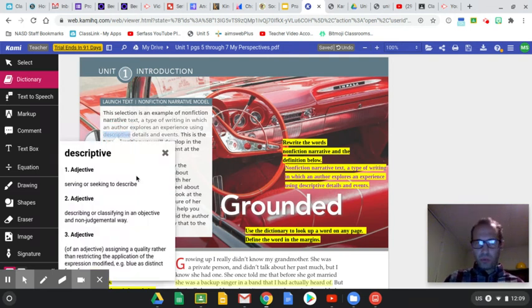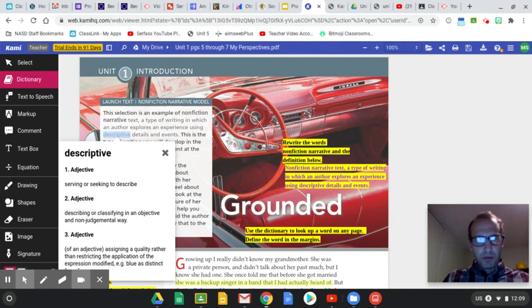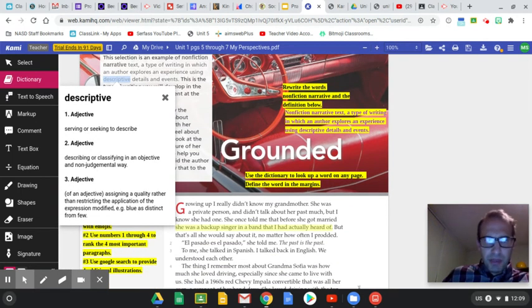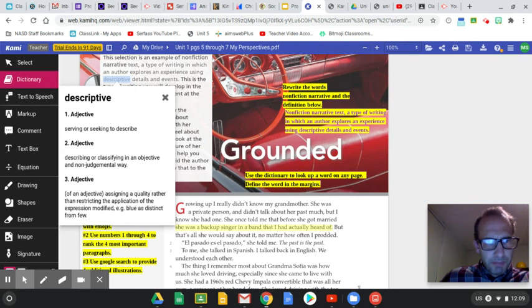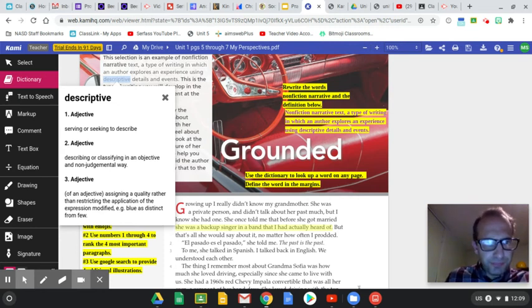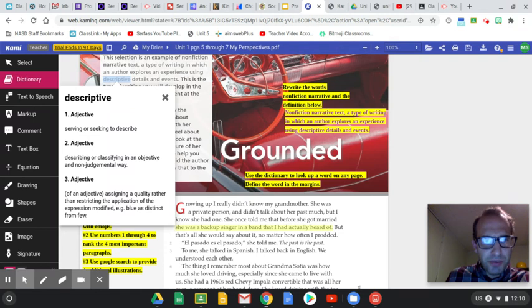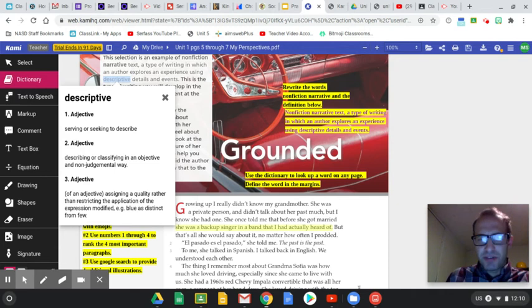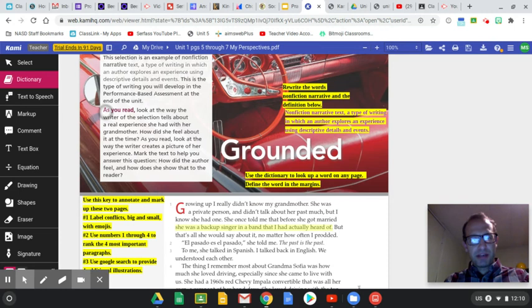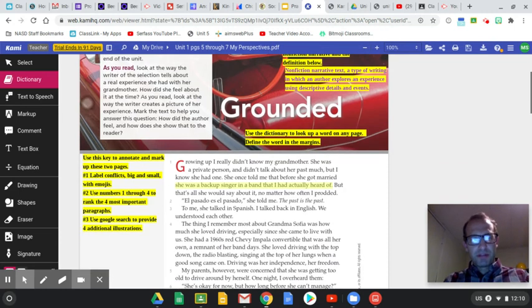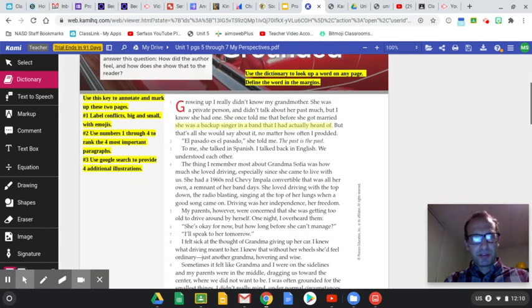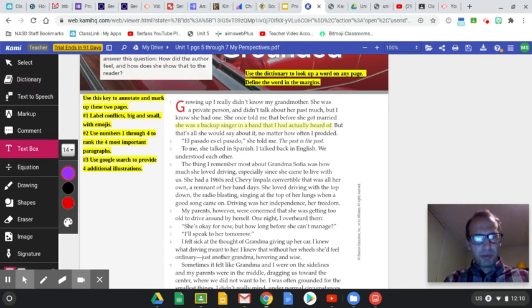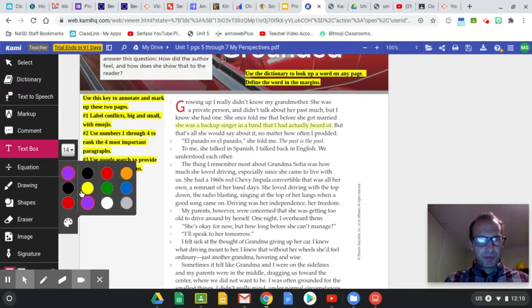There's a few definitions here, but I think the one that seems to work best in context here is seeking to describe, describing in an objective and nonjudgmental way. I like seeking to describe or serving to describe. So I got to find the margins. Find the margins. The definition was seeking to describe. So I might put in the margins over here.